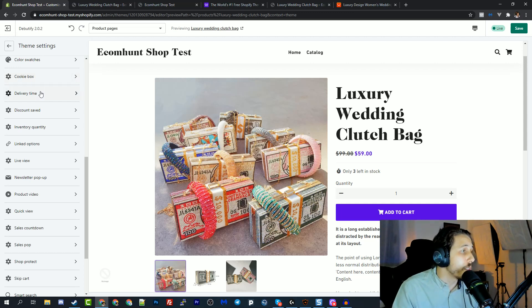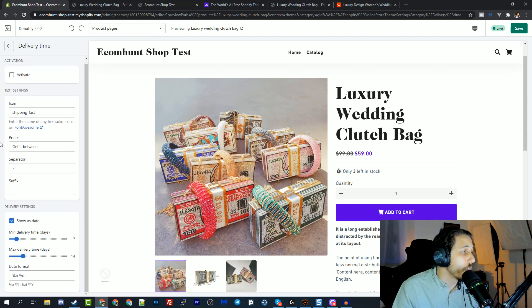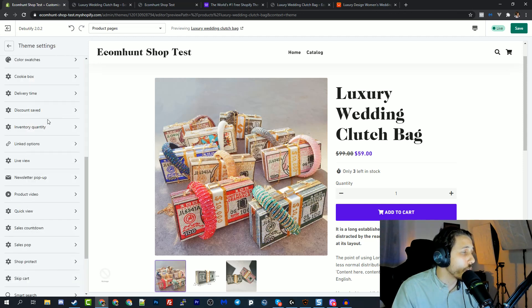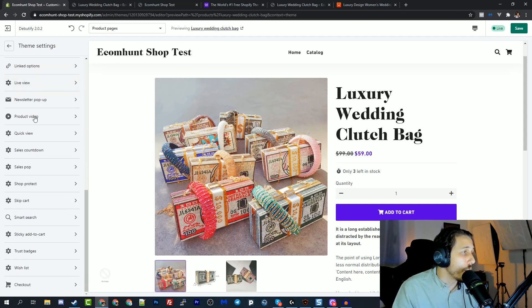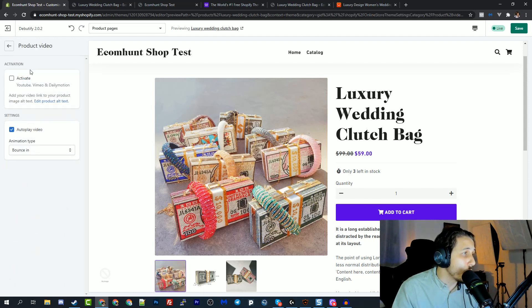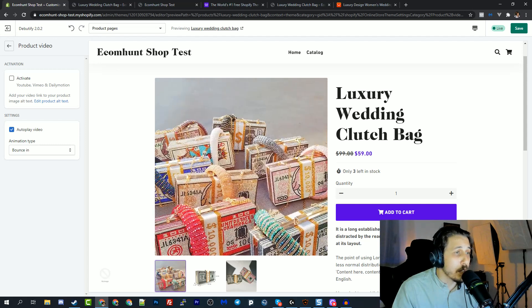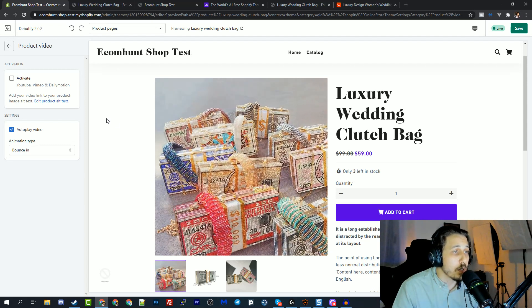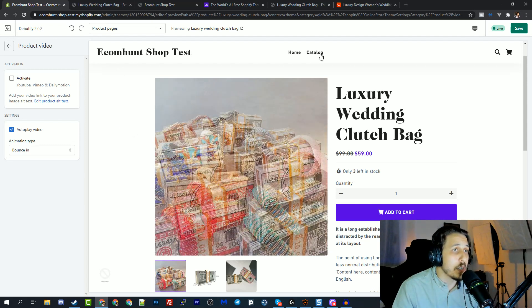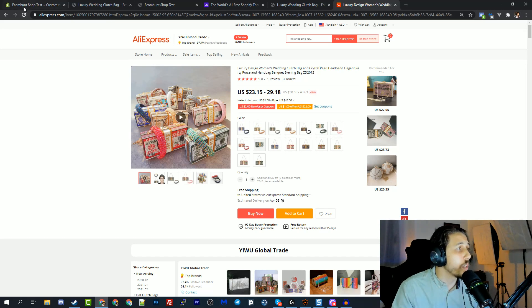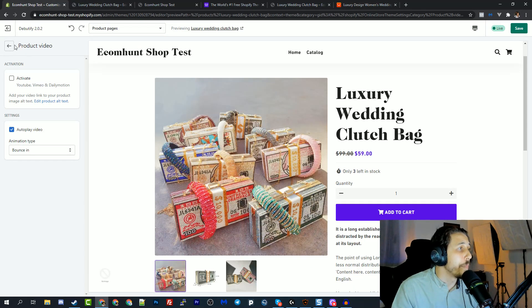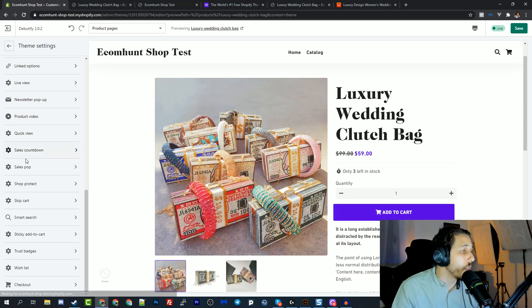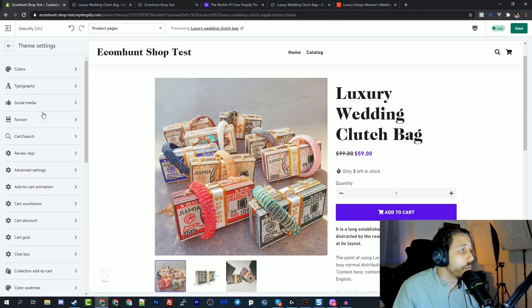They have this delivery time where you can set a delivery automatically, the delivery based on your configurations here. This is also really cool. And a lot of more features. One of them product video. I love this one. You can add a video to your main picture on your store. So it will look like on Aliexpress when they have this button and they can click on it and see a video of the product.